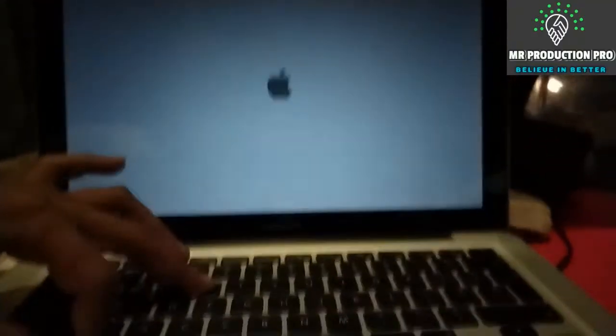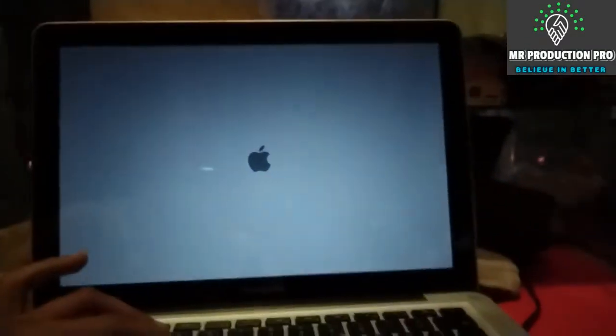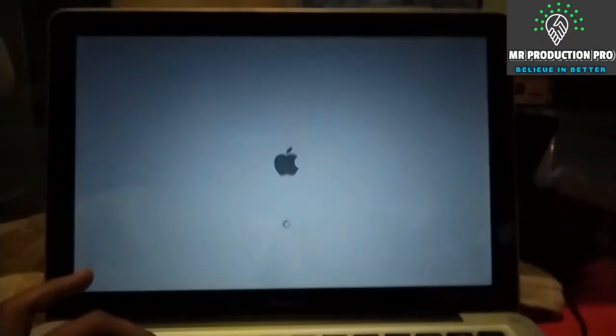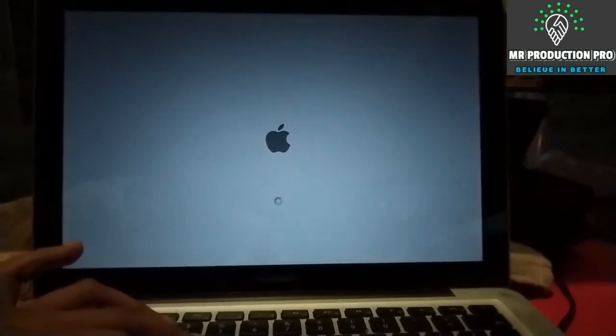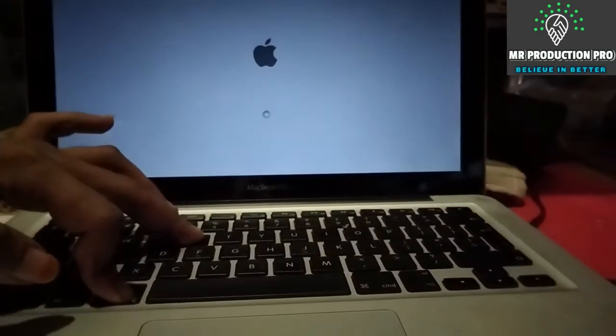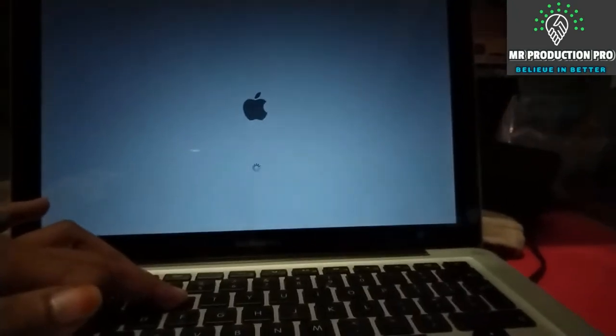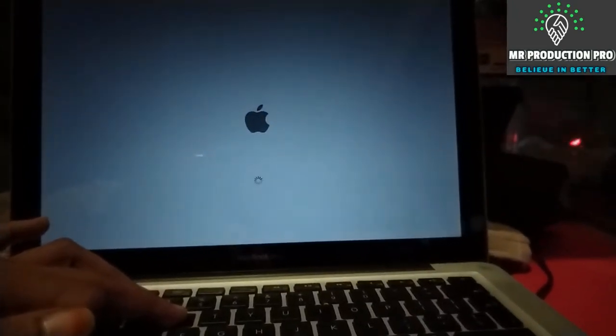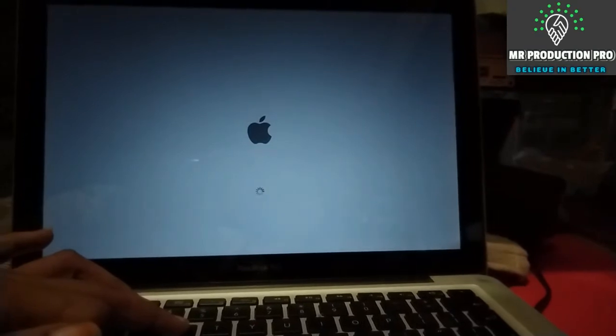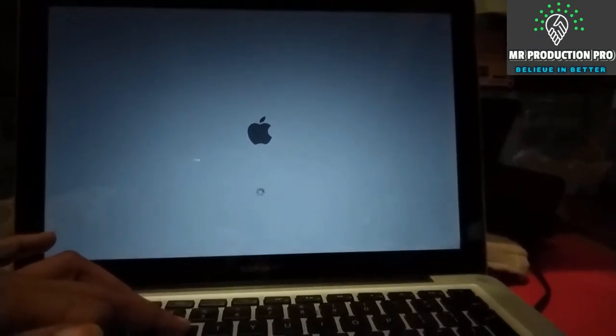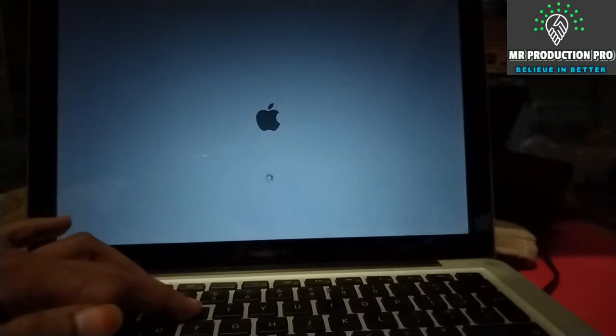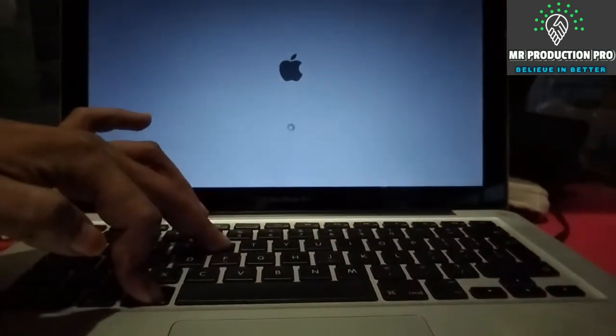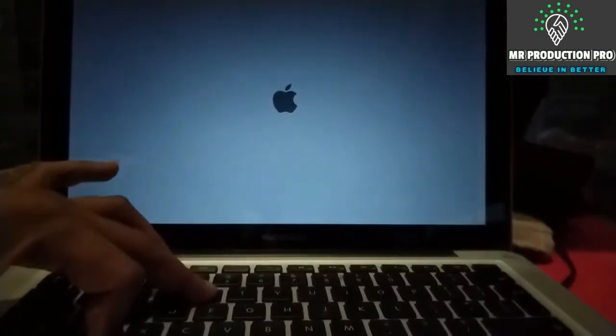Now I'm going to keep holding Command and R and wait for recovery mode to come. It's gonna take a while. Don't worry, but do not leave those buttons - just keep holding them.